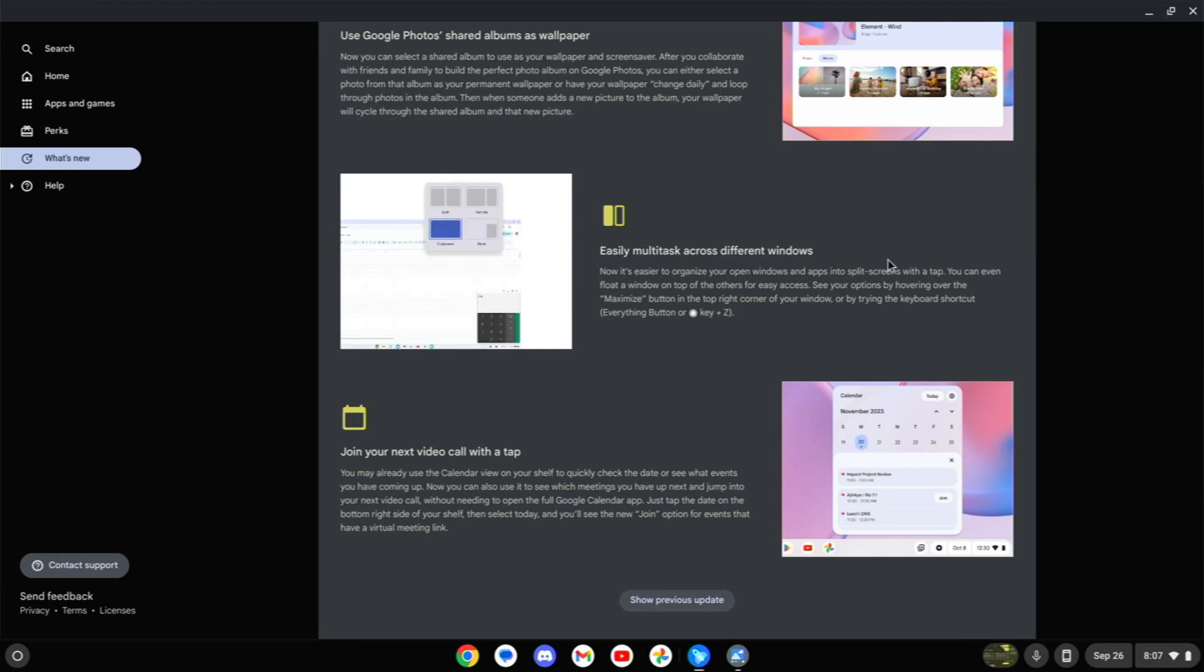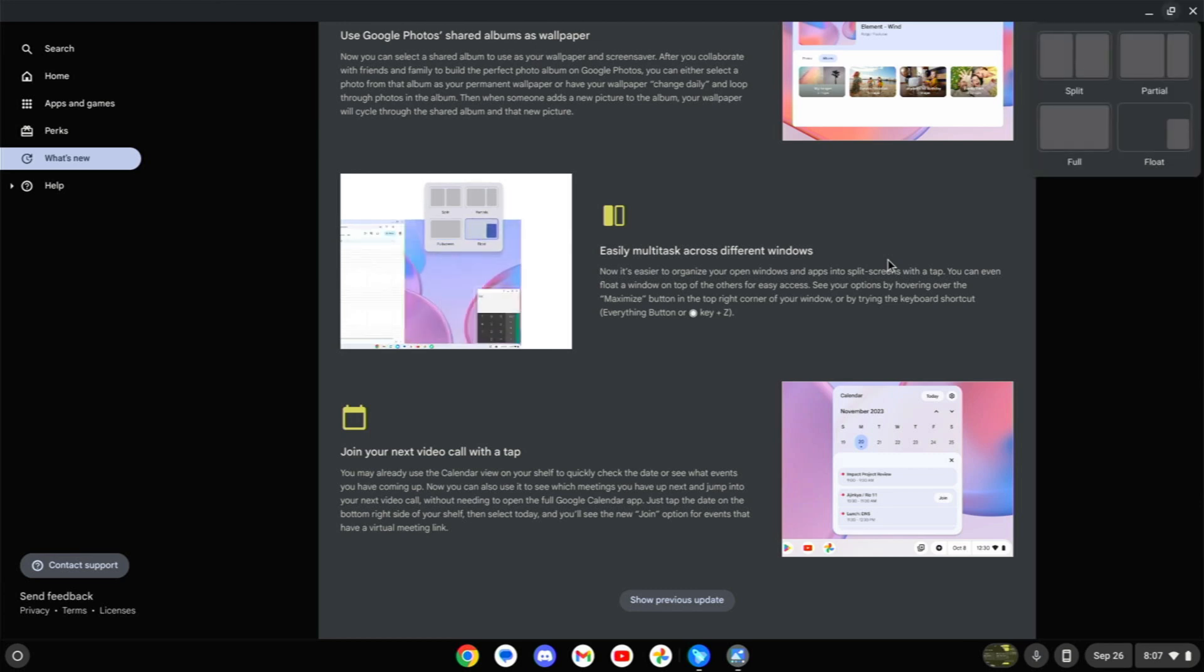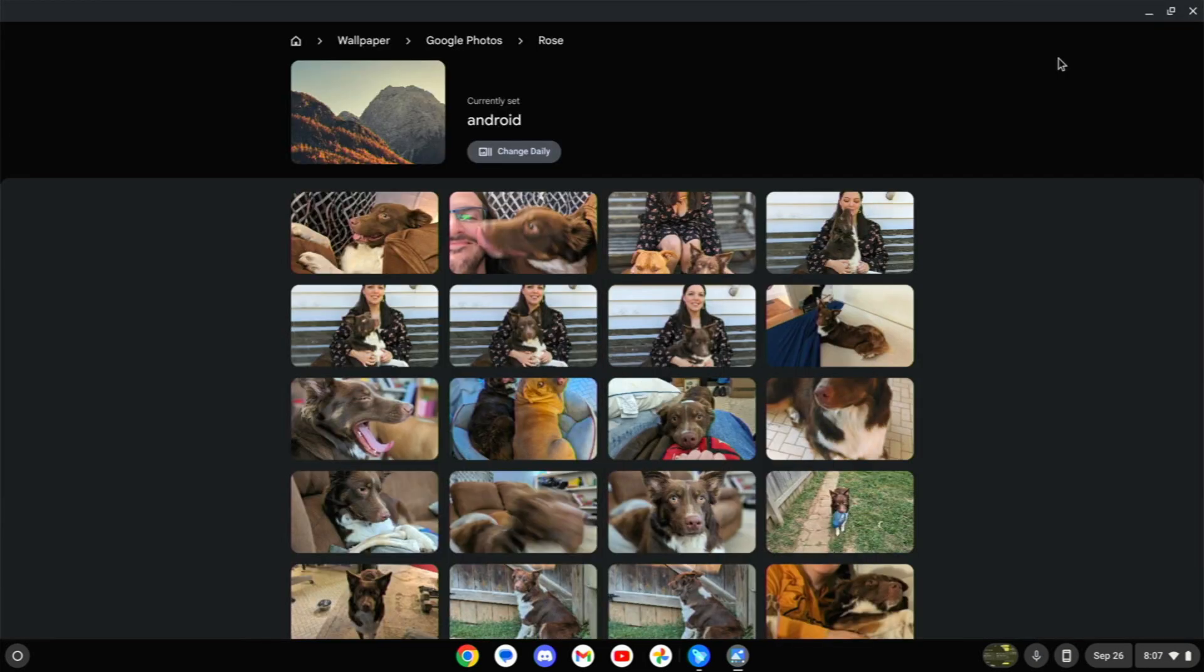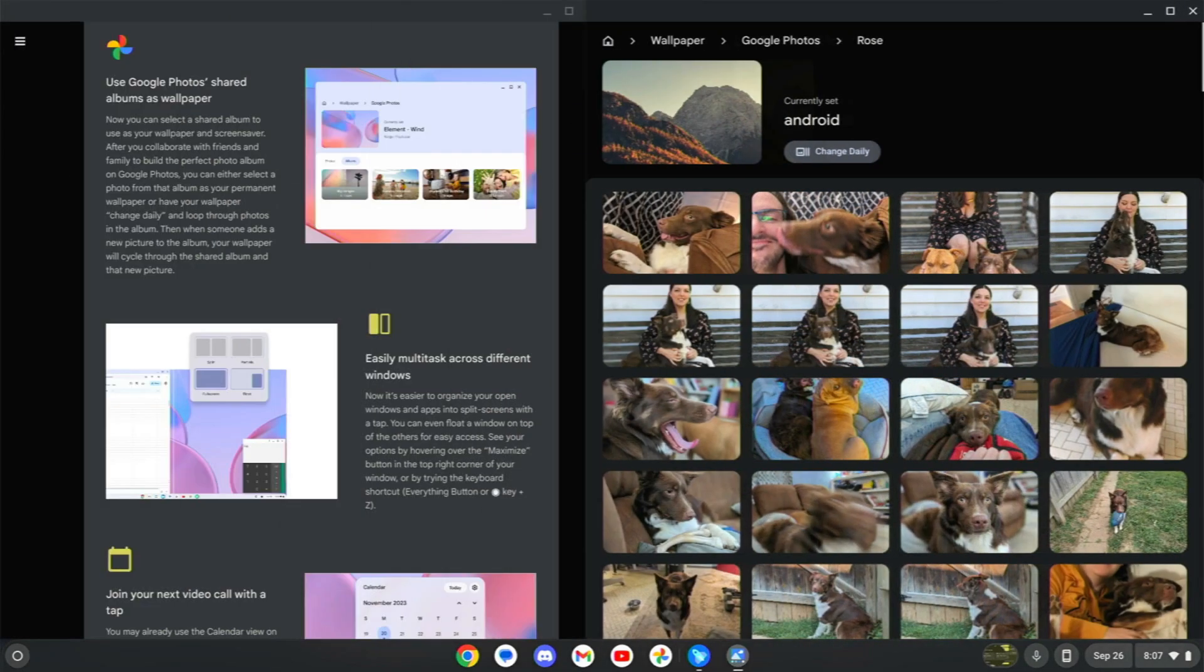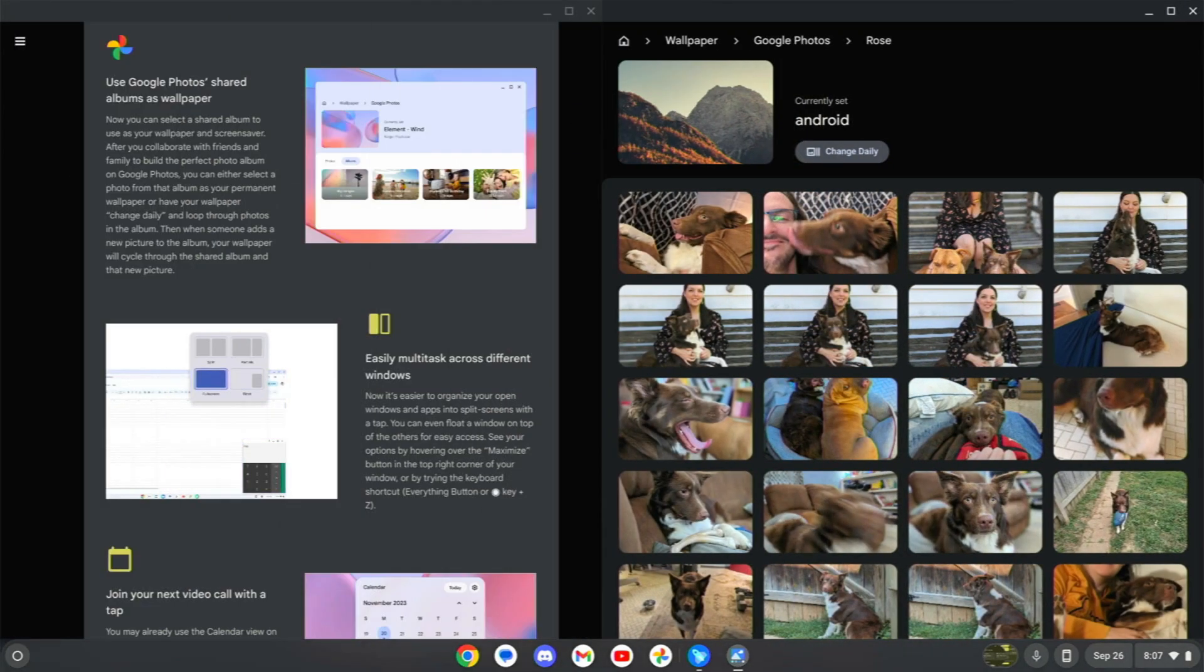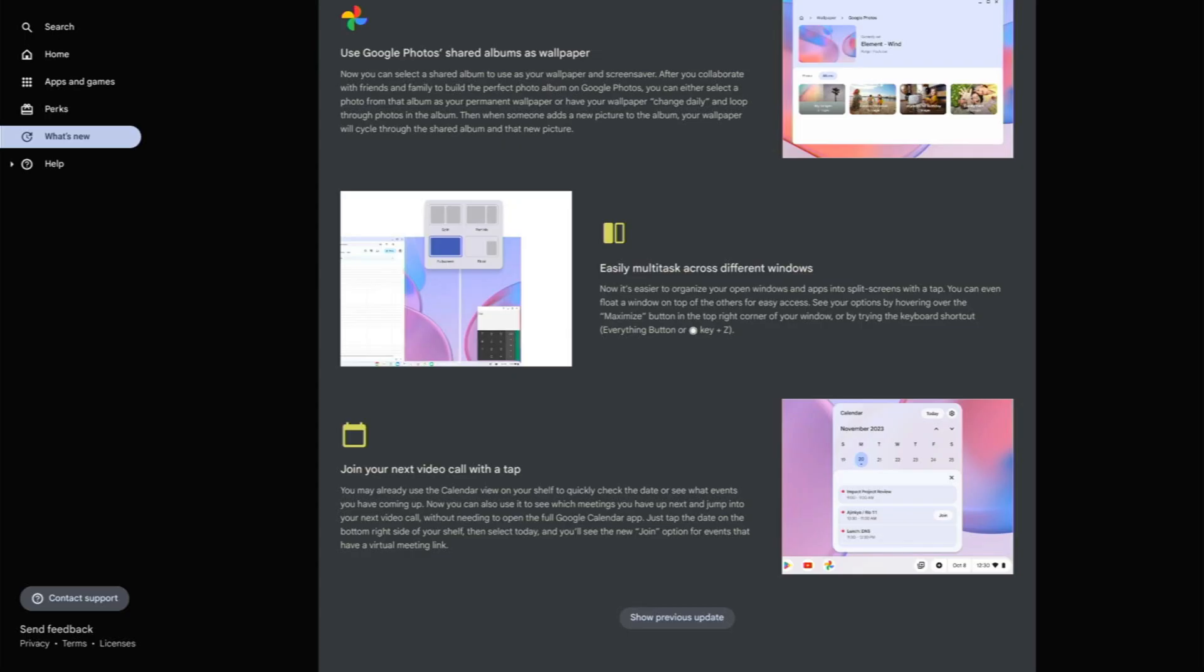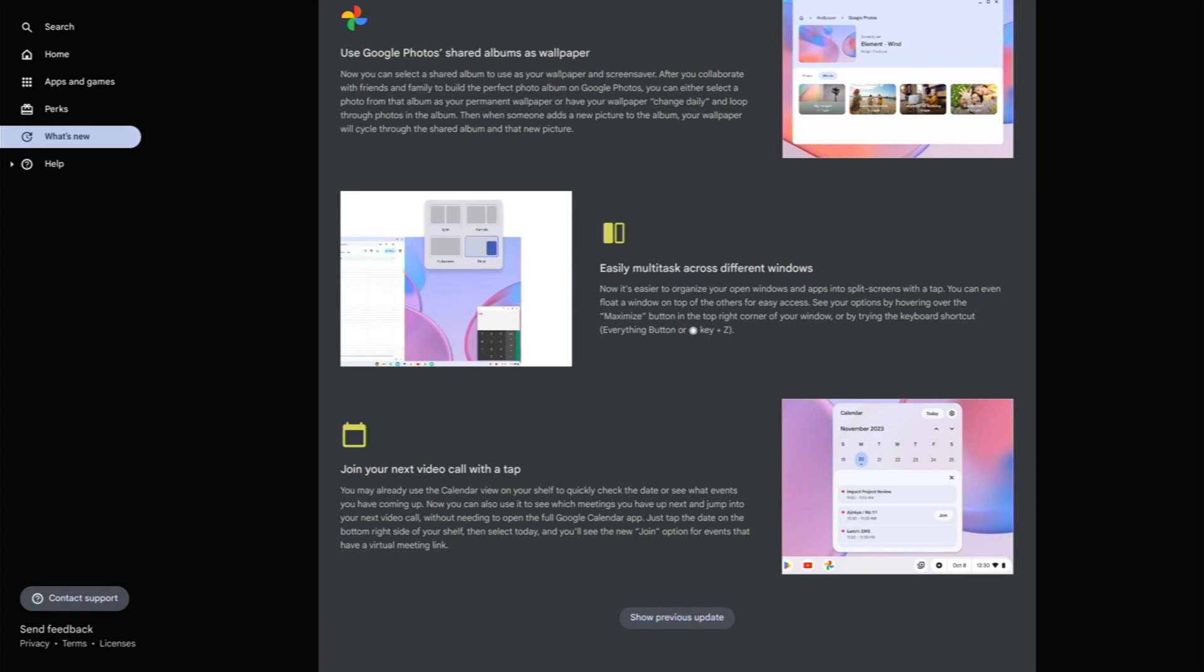But now you can actually use that little circle button plus Z to make that thing pop up. Now, I don't think that this is quite perfect yet because when I do that, it should now ask me if I want to put this window on the other side. I do think that that is a little bit of a missed opportunity. It needs to be more automatic, but I do like the fact that they're making it a little bit quicker to get into.